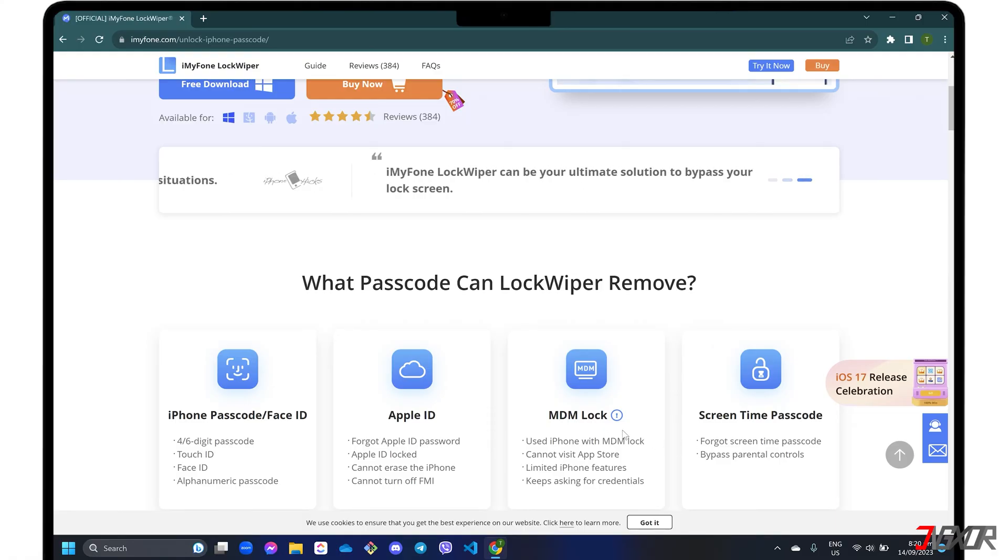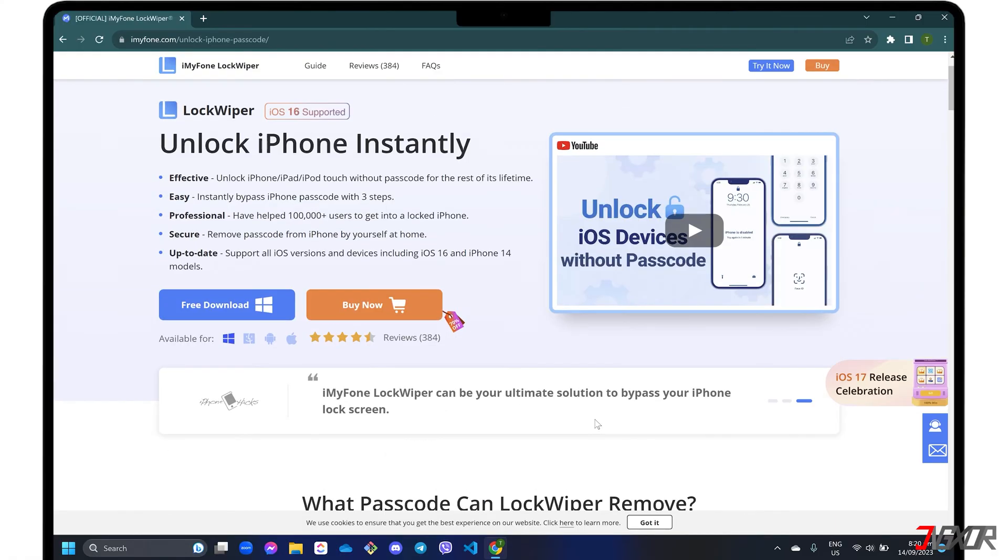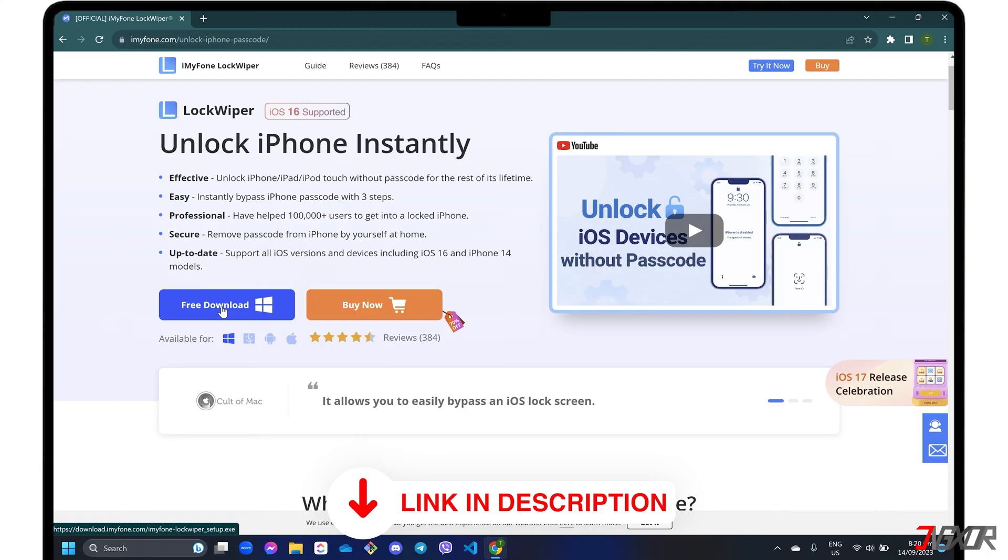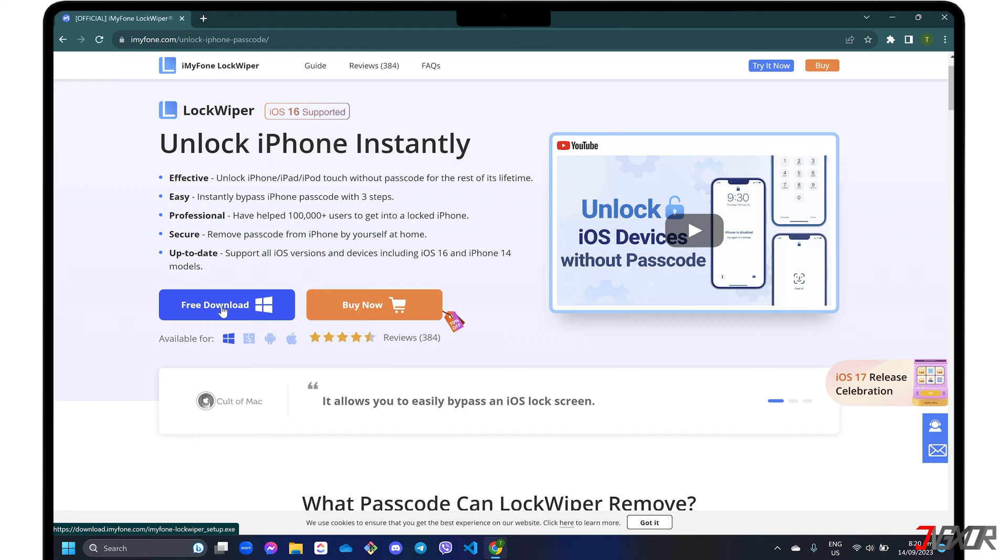The program is available for both Mac and Windows PC. For your reference, click on the tag in the upper right corner or find the link in the description box below. Select the appropriate version compatible with your computer's operating system and click free download to try it.